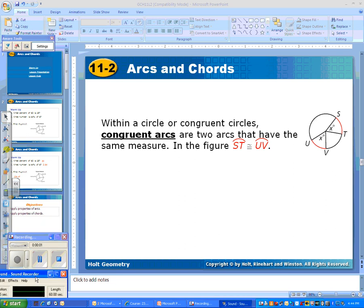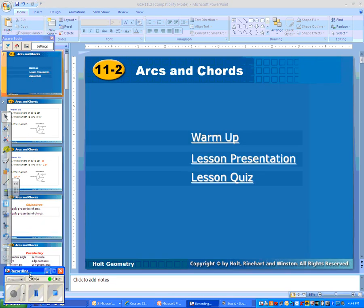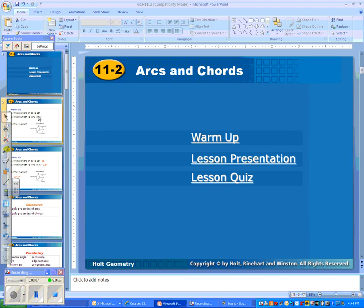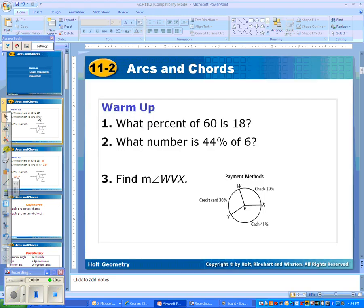Okay, 11.2. We are talking about arcs and chords in circles. Before we do that, I just want you guys to see if you know how to answer these three questions. If not, if you get them wrong, we'll probably want to come back to it by the end of the video and make sure you know how to do them again. So, these are things we should know how to do.